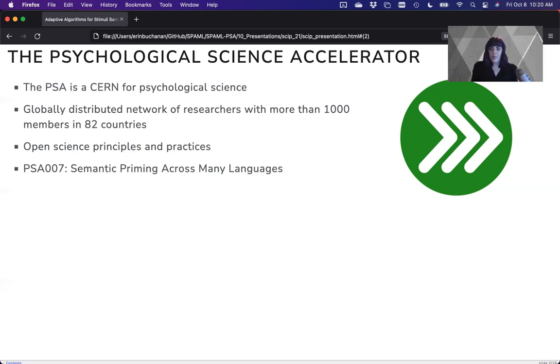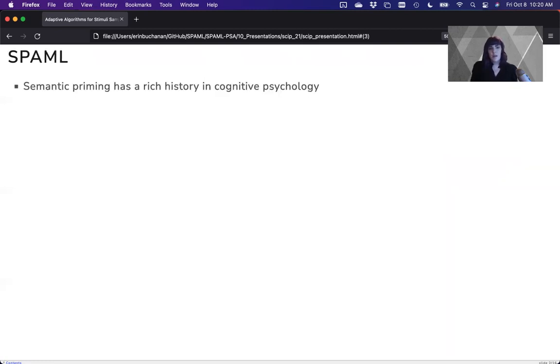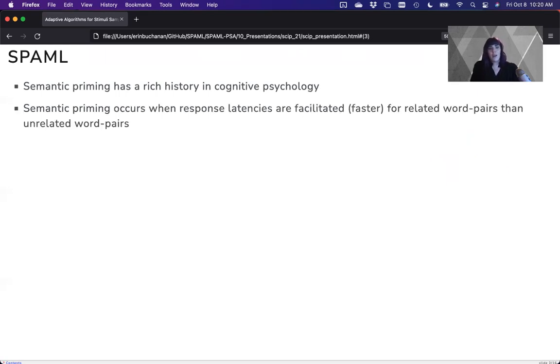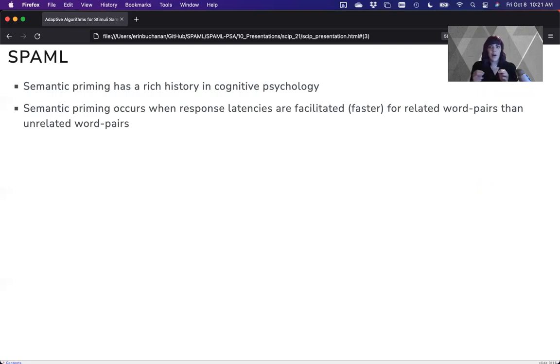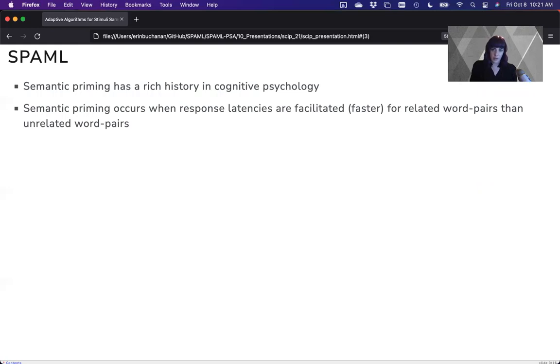The SPAM-L has inspired our talk today, but first a little bit about semantic priming. Semantic priming has a rich history in cognitive psychology, wherein it occurs when response latency, how fast someone can respond to something, is facilitated, meaning moves faster, for word pairs that are related over word pairs that are unrelated. So you're much faster to answer a question about dog-cat than you are about dog-spoon, because dog-cat is related and dog-spoon is not related.